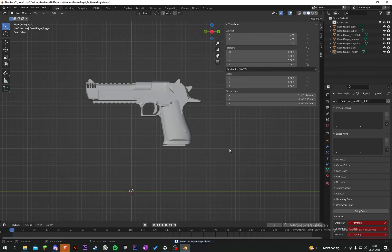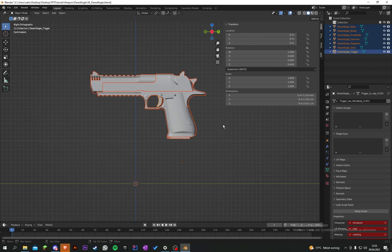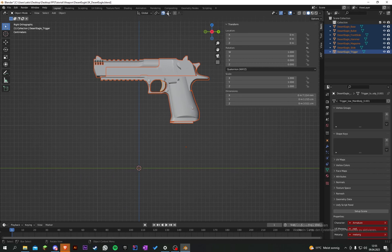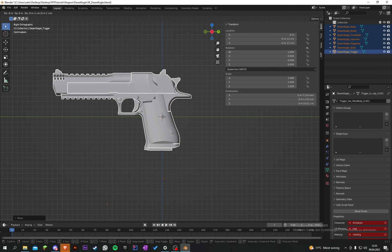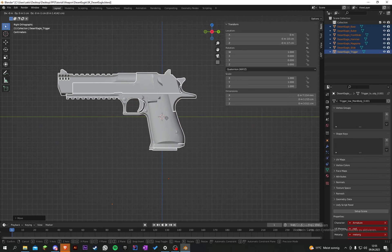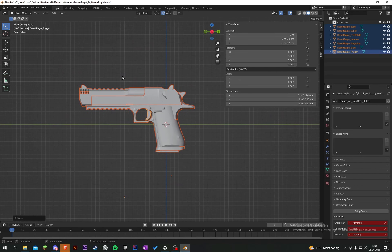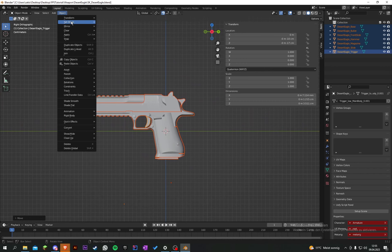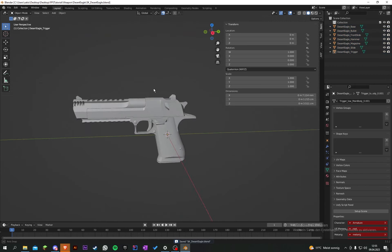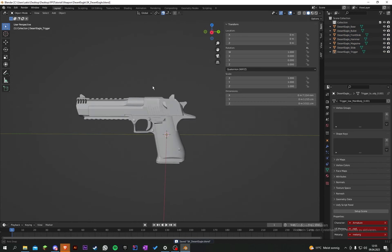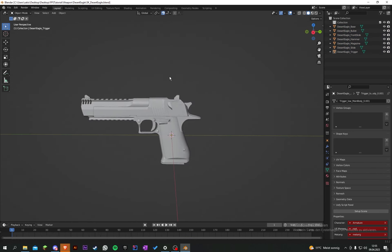Select everything, enable snapping, and bring it into a base pose so it's in the middle. Then select everything again, press Object > Set Origin > to 3D Cursor. Also press Ctrl+A to apply all transforms to make sure everything is fine.